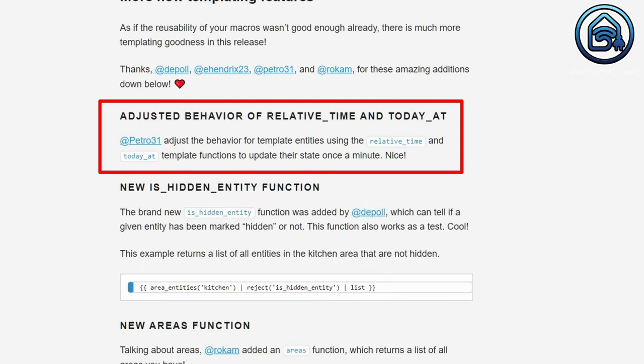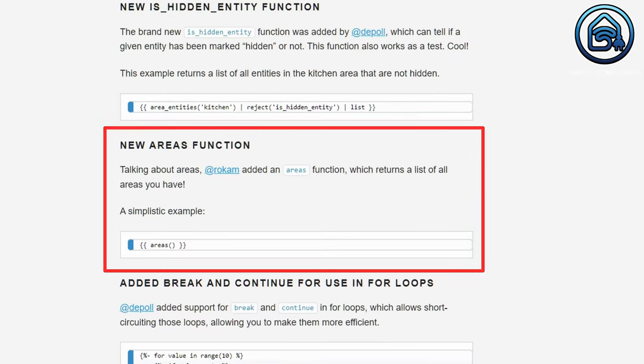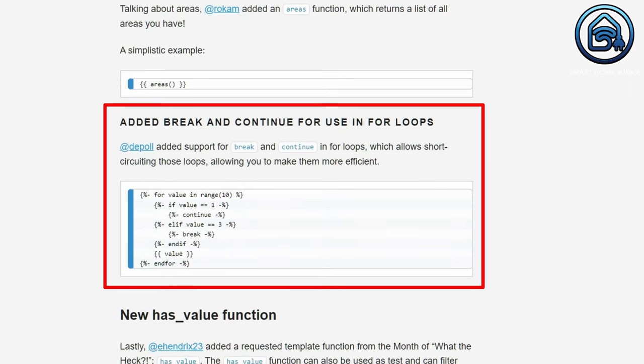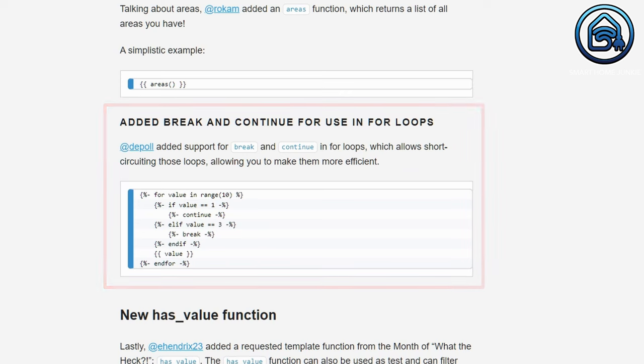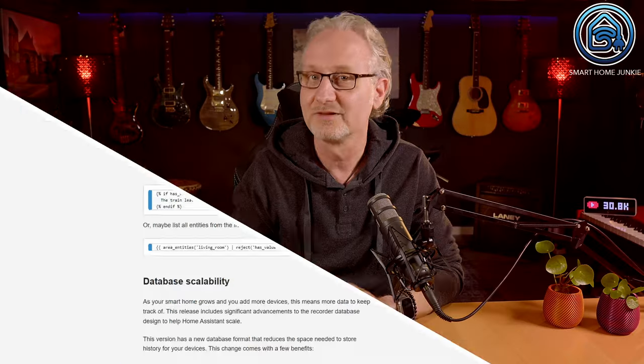I will create a tutorial about how to use macros in the near future to explain exactly how this works. Next to this, there are some functions adjusted. The relative time and today at functions now update the data state every minute, which will make triggering based on these functions a lot better. There is a new isHiddenEntity function so that you can see if an entity is marked hidden or not, allowing you to filter out all the hidden entities. There are also new functions like the area function that will return a list of all the areas, and we now have break and continue options in for loops to make them more efficient. There is also a new hasValue function so that you can check if a sensor has a value or not. These are all very great additions to templates.